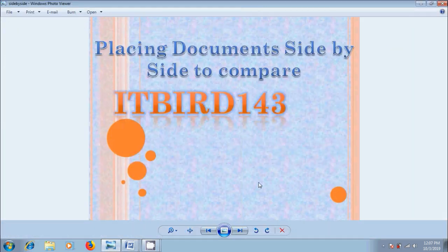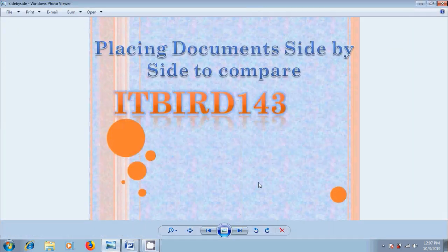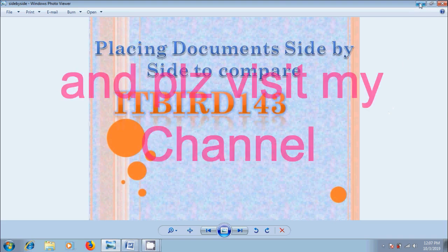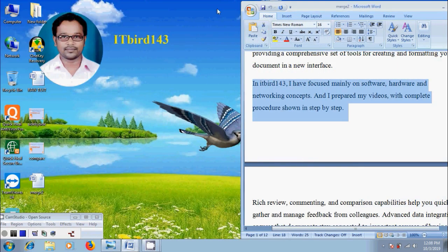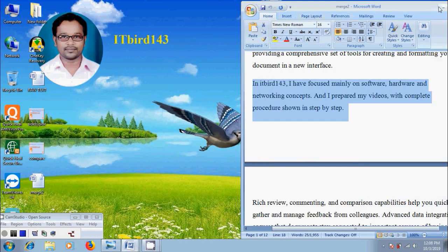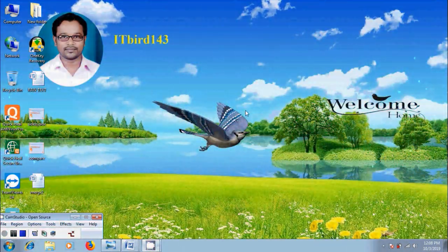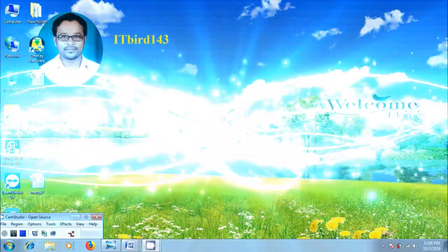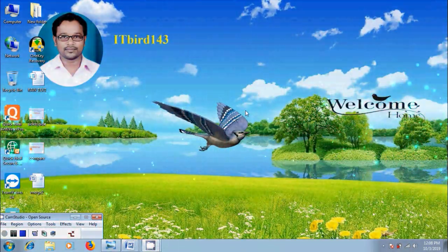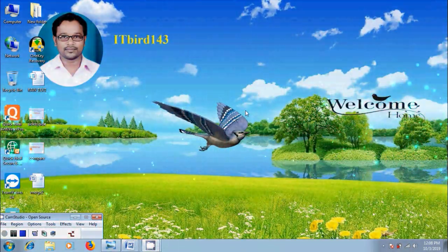Side by side to compare in Microsoft Office Word 2007. I hope you like this video. If you like this video please click on like button and share this video to your friends. Thank you friends. Have a nice day.